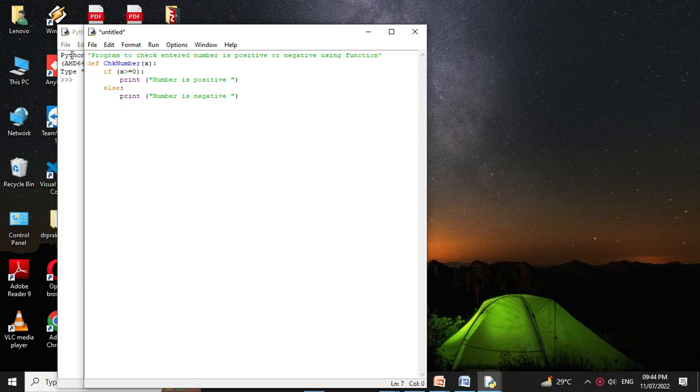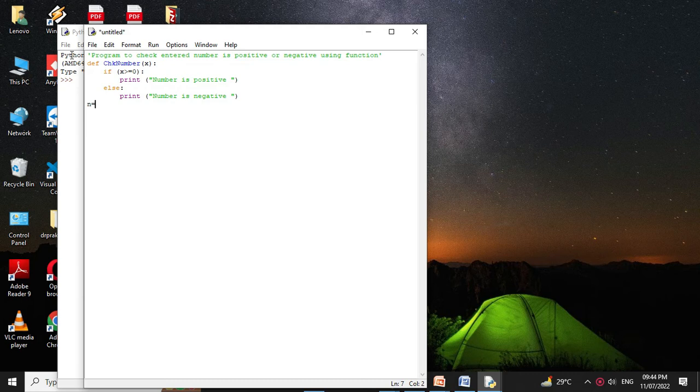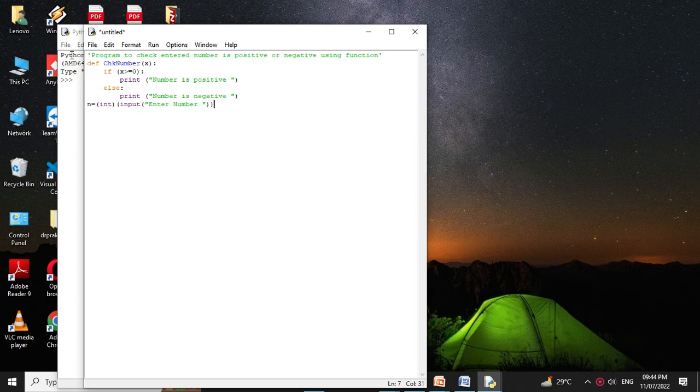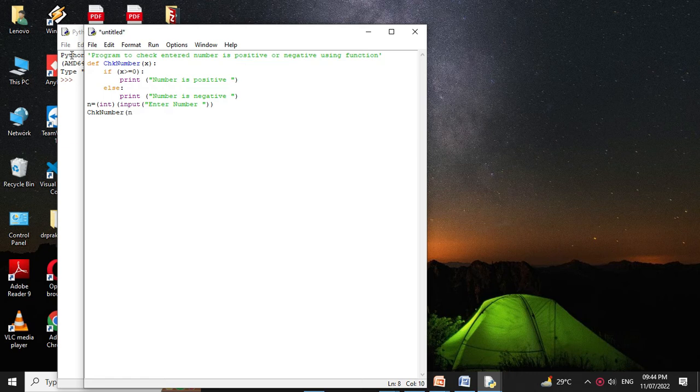Then we will accept the number from the user. So n equals int input enter number, and we will call the function check number and we will pass n as a parameter.